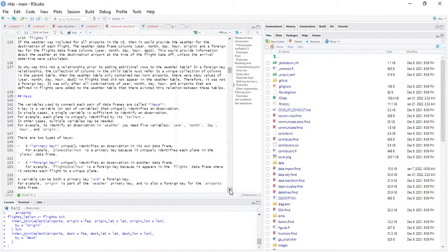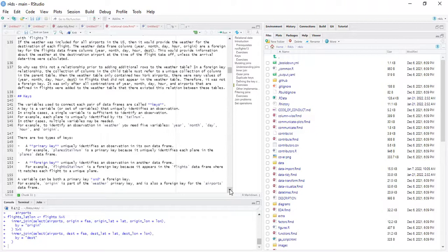The next section talks about keys. The variables used to connect each pair of data frames are called keys. A key uniquely identifies an observation — the emphasis is on uniquely. In simple cases, a single variable is sufficient; for example, each plane is uniquely identified by its tail number. In other cases, multiple variables may be needed — for example, to identify an observation in weather we needed five variables: year, month, day, hour, and origin.